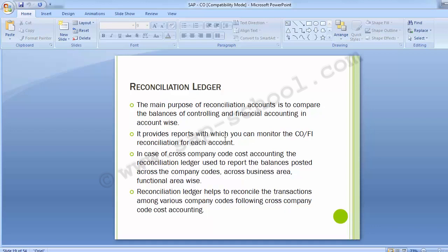One of the more important areas of CO configuration is the development of the reconciliation ledger. Among its many uses is the ability to keep activity within the FI GL in balance with the CO module. The reconciliation ledger tracks all activity within the CO module at a summarized level to be used for reporting and reconciliation purposes.